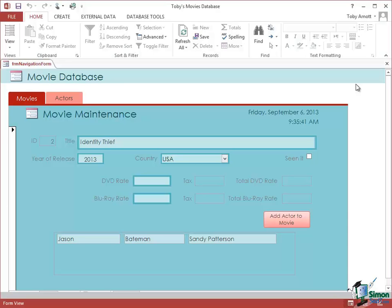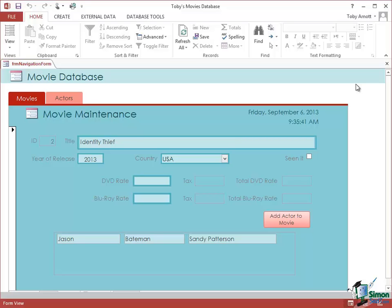Hello again and welcome back to our course on Access 2013 Advanced. In this section we're going to start to look in detail at macros. You may well have used macros before, but I'm pretty much going to start from the basics on this course.